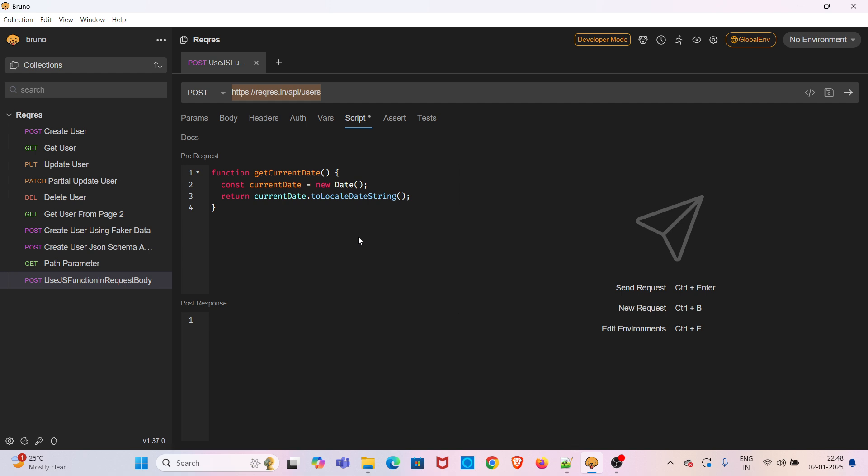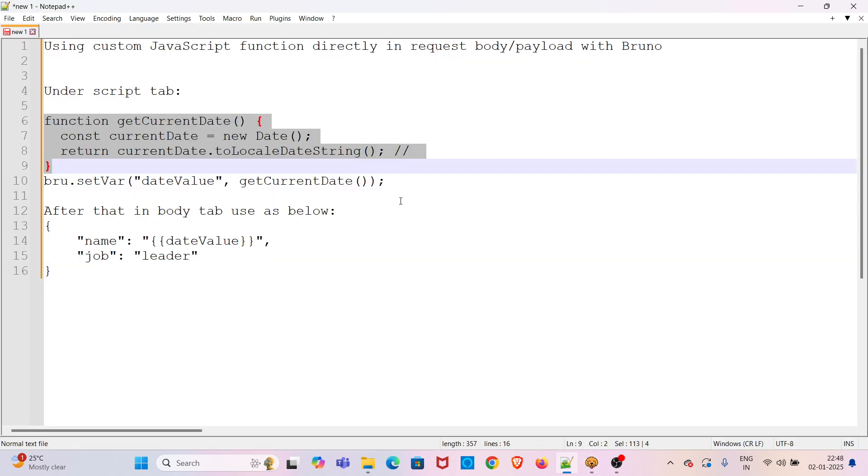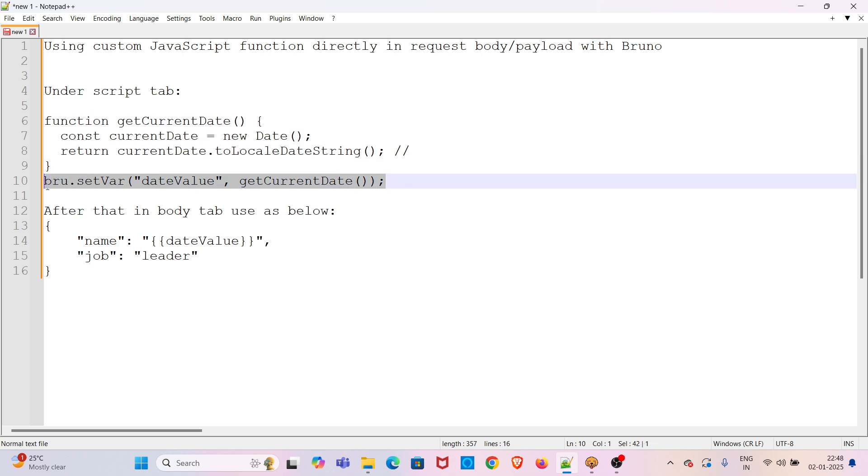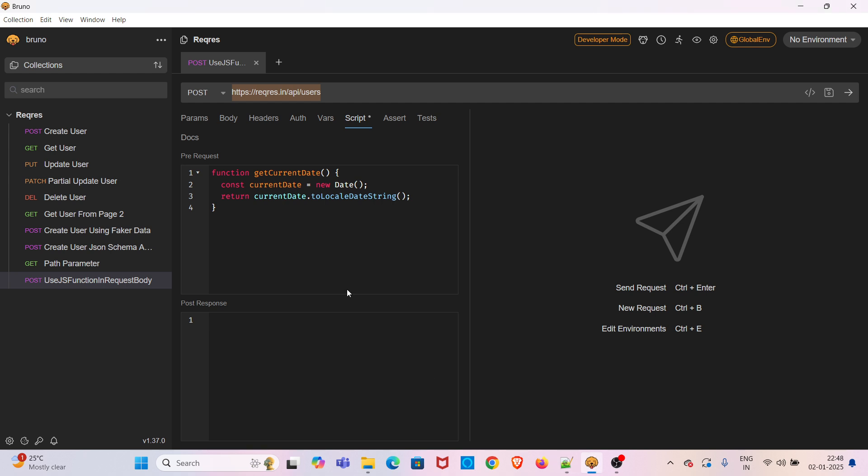Now the current date value has to be stored in a variable. To implement that, we have to use this particular line. Just add that line under this method. So this particular line will be setting a variable called dateValue. Inside that, the return value of this getCurrentDate will be stored.